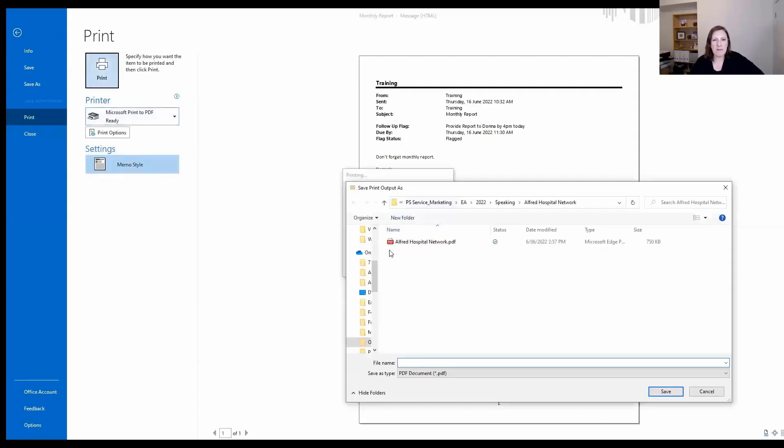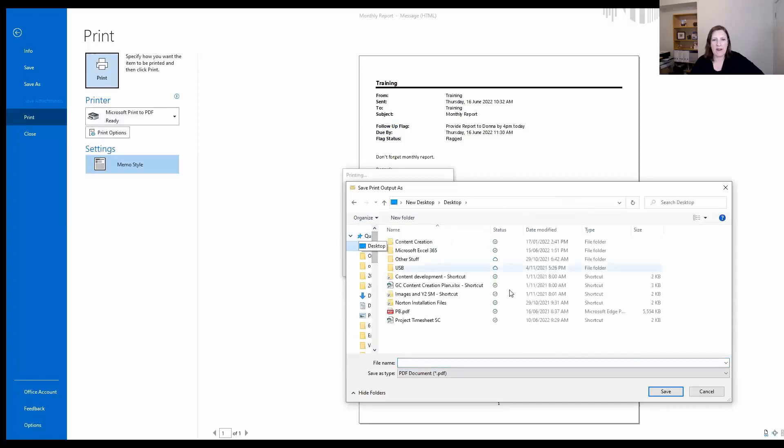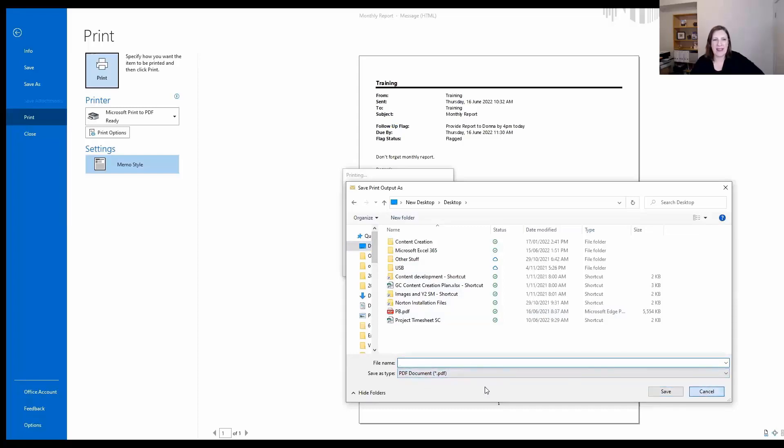it pops up and gives you a folder and encourages you to save it to wherever you want to save it to. You can then give it a name and save it, and it automatically saves as a PDF.